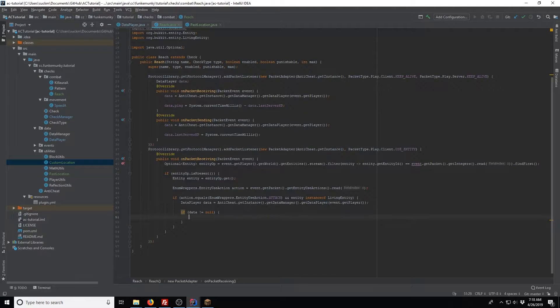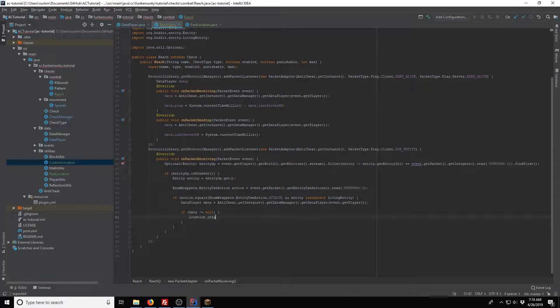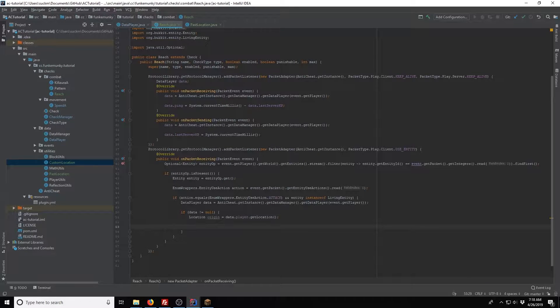Alright, so now we're here, we're going to go ahead and set the player's origin location, so we're going to say data.player.getLocation, and now we have the origin.